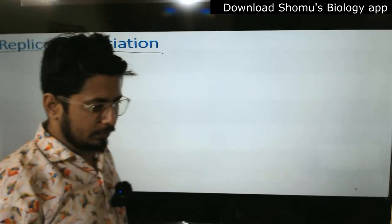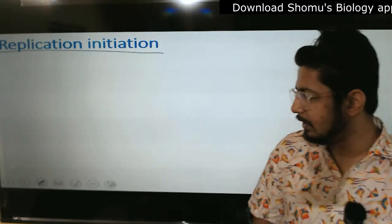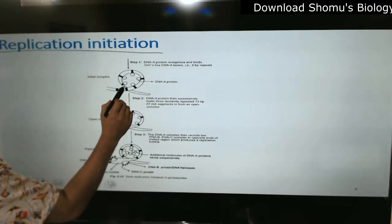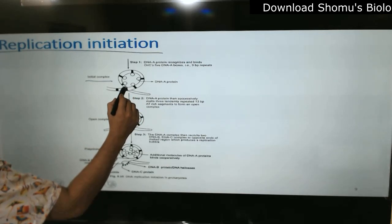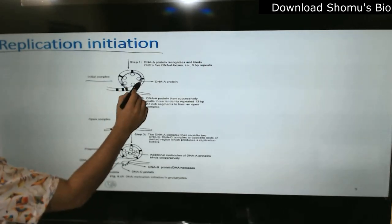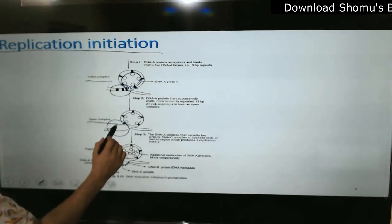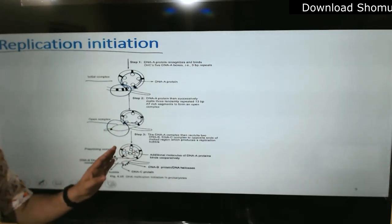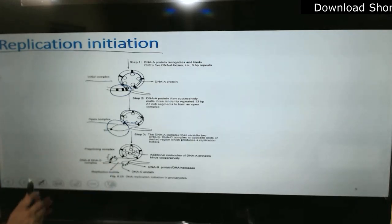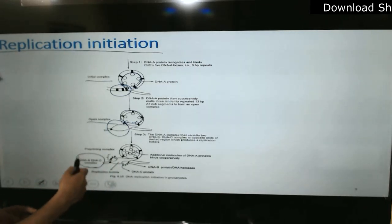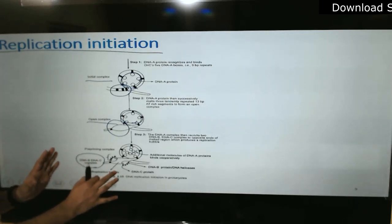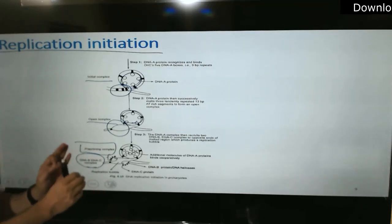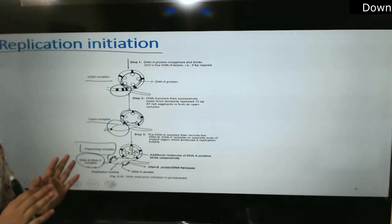Now for replication initiation: we have seen how it's done. The initiation complex forms at the origin of replication where DnaA protein binds, the AT sequence is melted to form an open complex, and then DnaB and DnaC are loaded. Once DnaC releases, we have what is known as the pre-priming complex — meaning the origin of DNA replication is ready to initiate the process of polymerization.